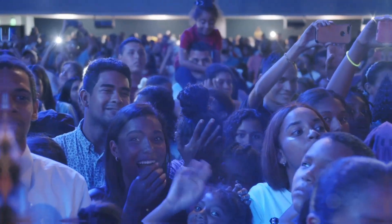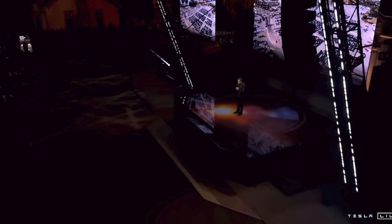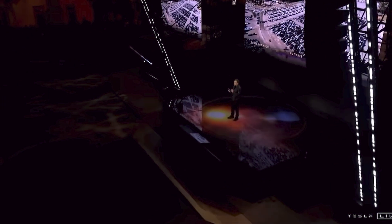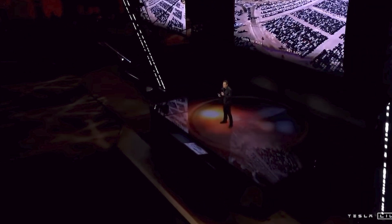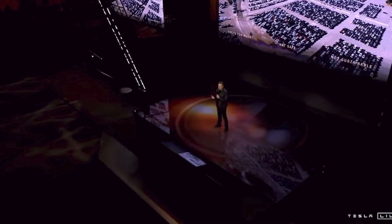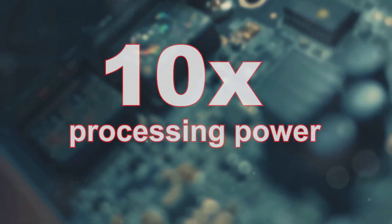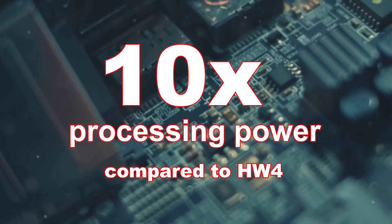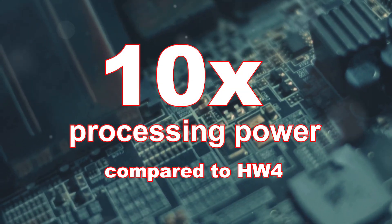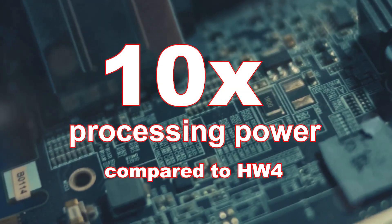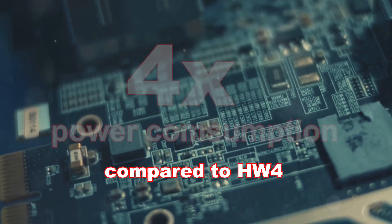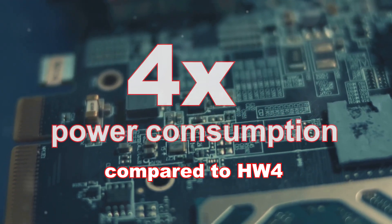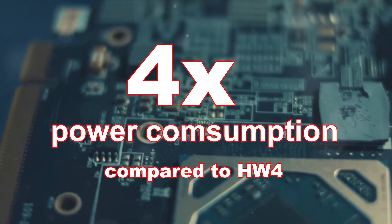Hey Tesla fans, Elon Musk just dropped some hot news about Tesla's upcoming AI-5 computer. AI-5 promises a 10-fold increase in processing power compared to the current hardware 4, with only a 4-fold increase in power consumption.